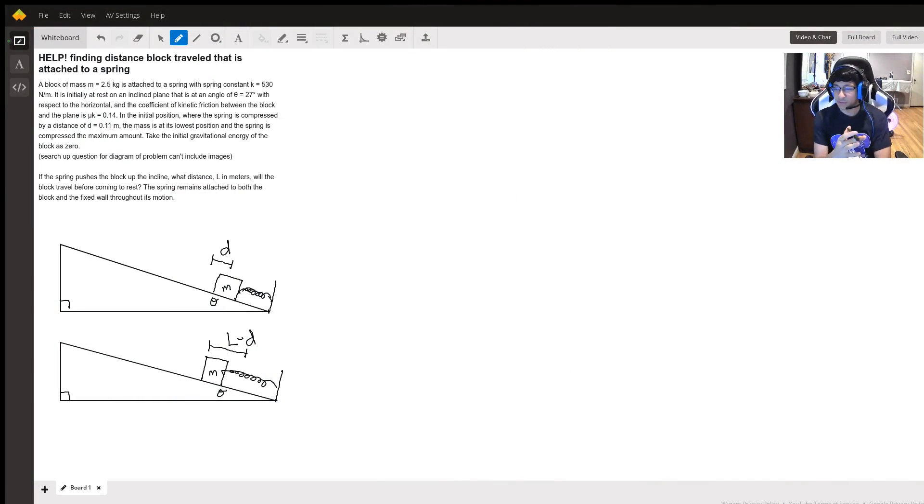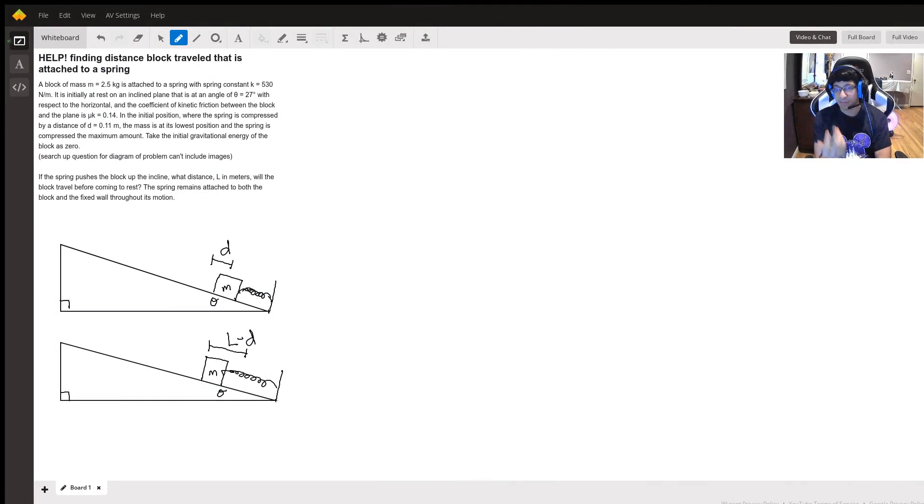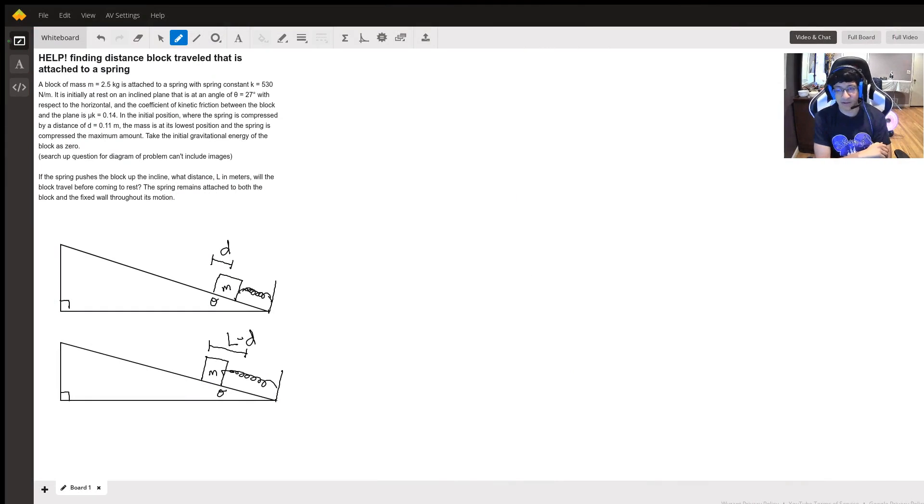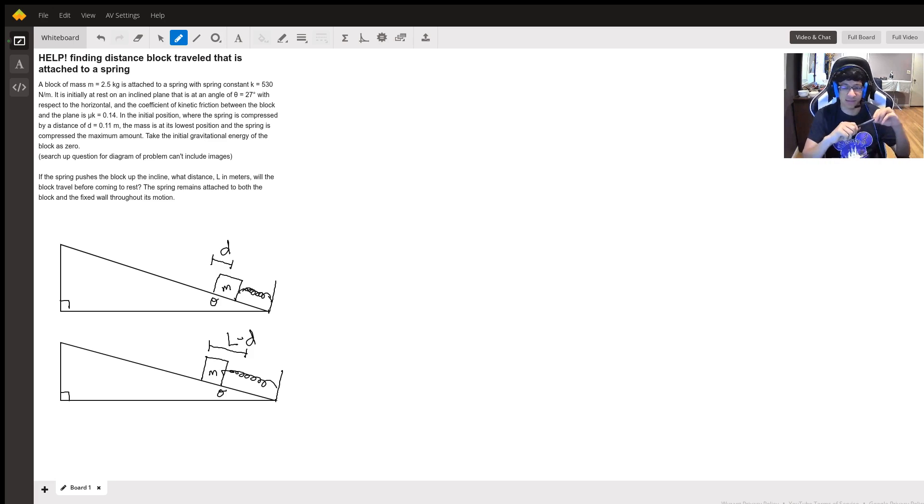Okay, so looks like here we have a spring problem that's dealing with energy and it also has an incline plane involved.